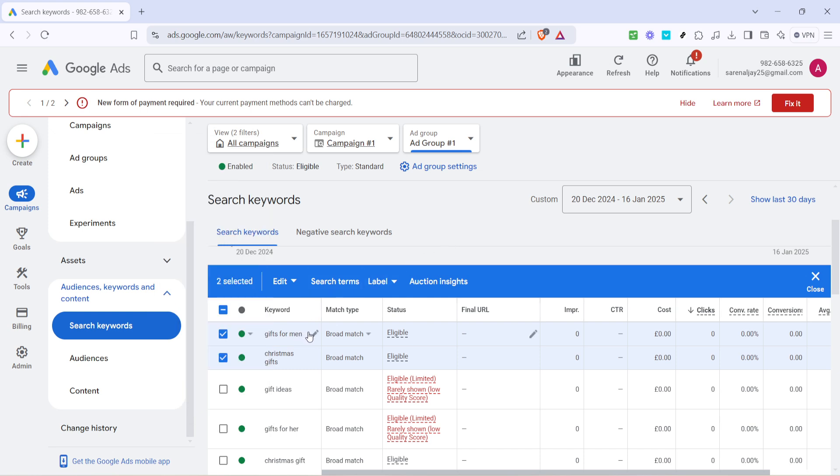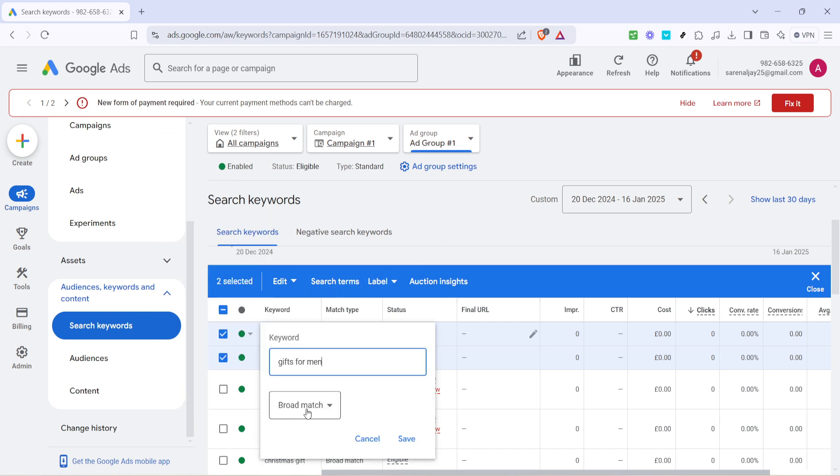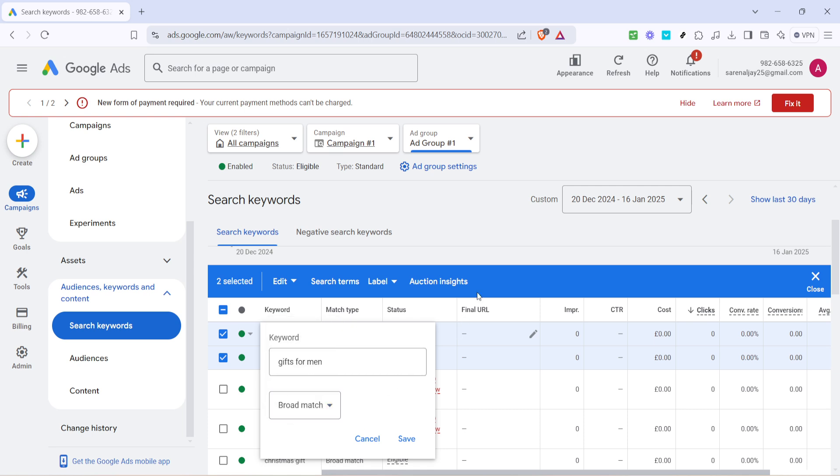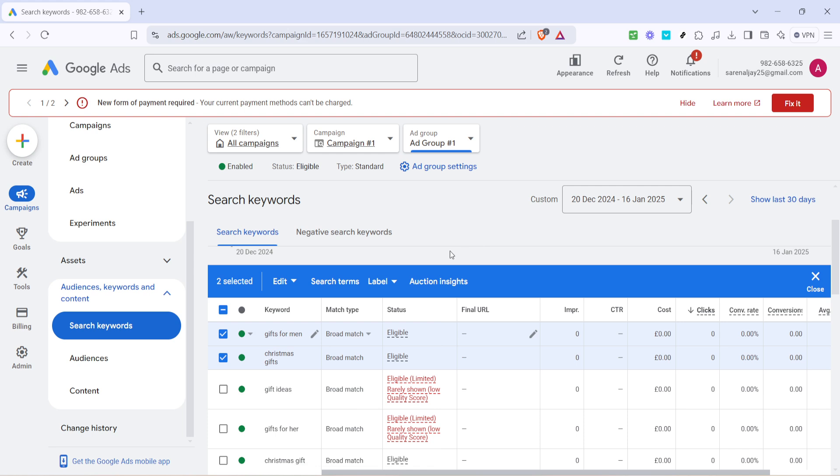After making the necessary adjustments, ensure you save all changes before exiting the page. This is critical to ensure that your edits take effect and that your campaign reflects these updates. Just like that, you've learned the essential steps to refine your keywords within a Google Ads campaign. Remember that periodically revisiting and revising your keywords can be beneficial to align your marketing efforts with your evolving business goals.